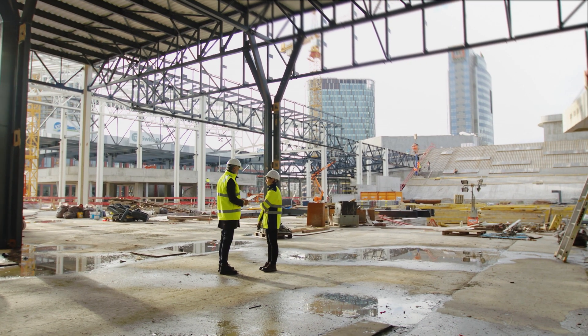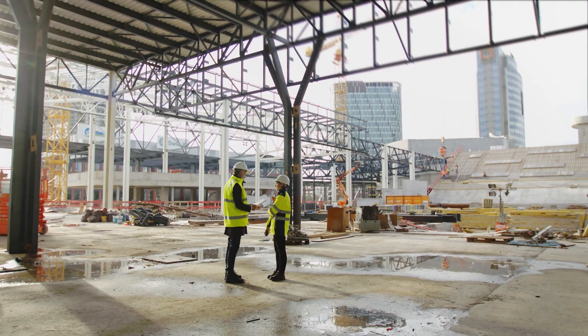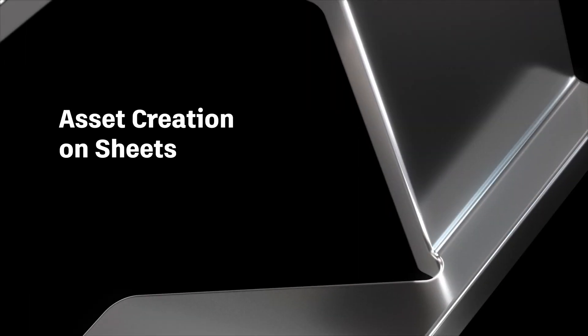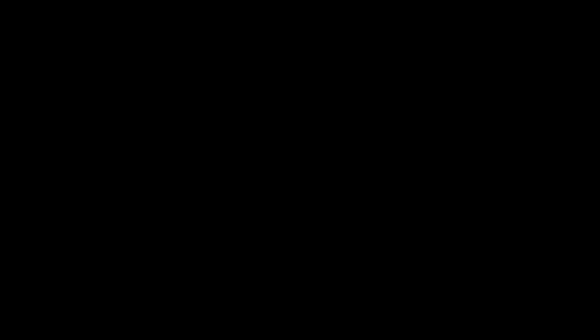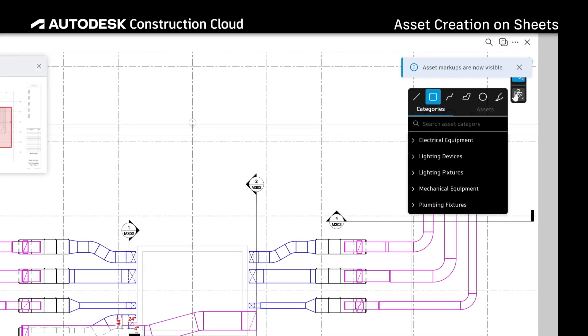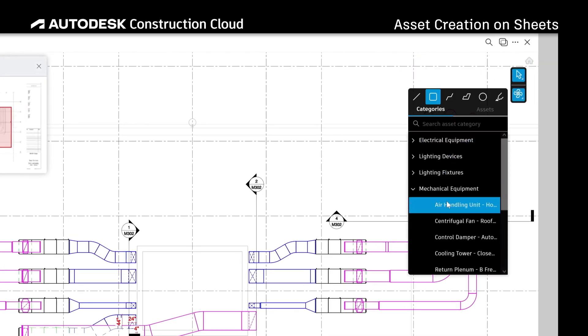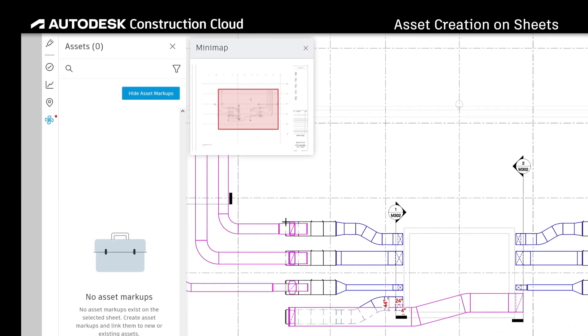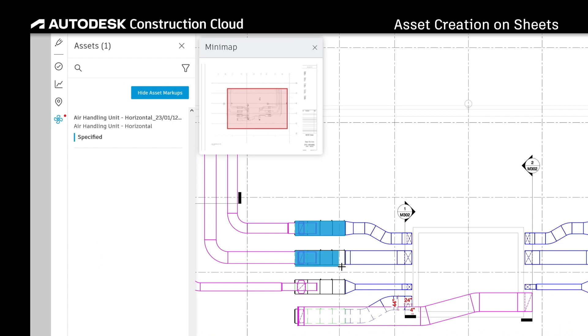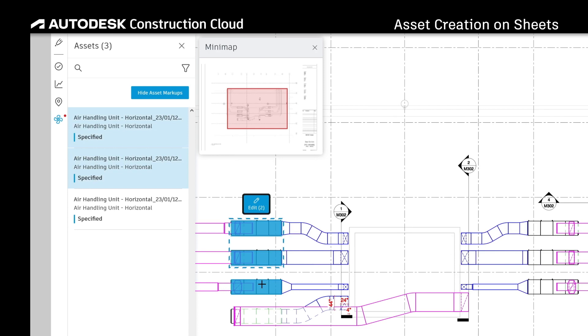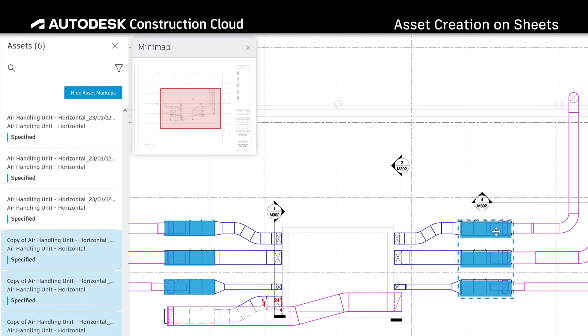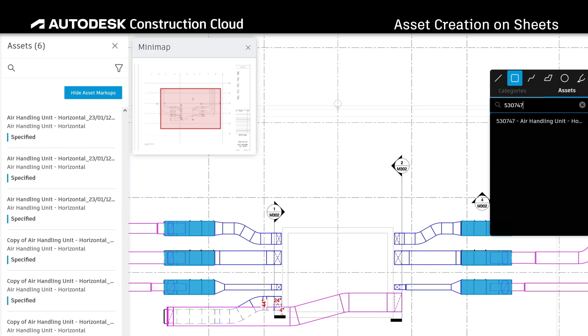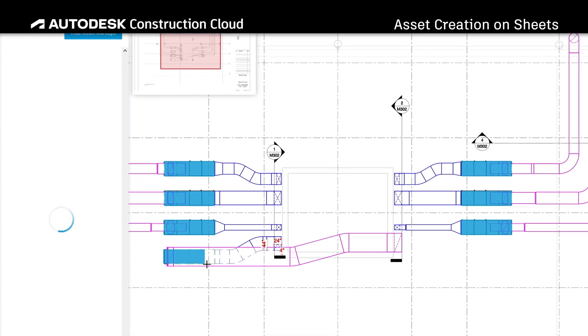Let's take a look at these progress tracking features. One of the easiest ways to visually see and track progress is by leveraging drawings. Start by marking up 2D drawings to create new assets. You can easily create multiple assets on a drawing at a time, or mark up and link to existing assets.